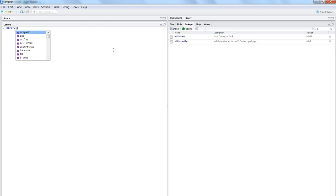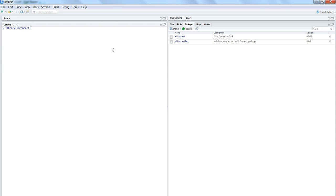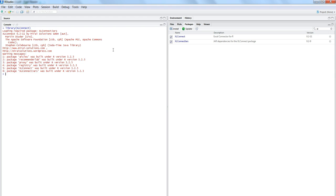I'll put in the command library and the name of the package. Once it is loaded, it loads all the required dependencies and packages needed to connect to the Excel workbook.